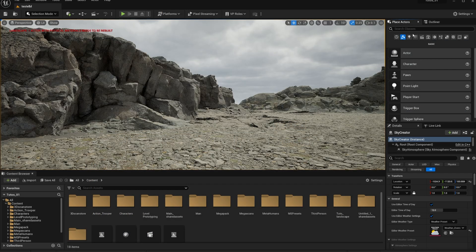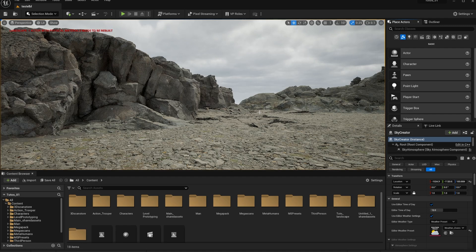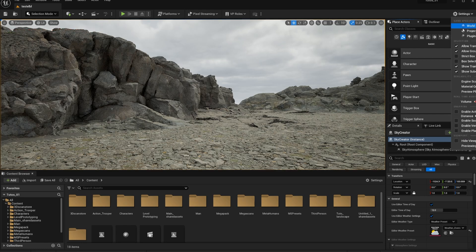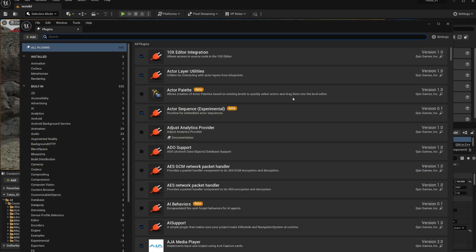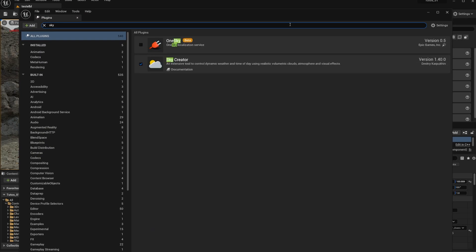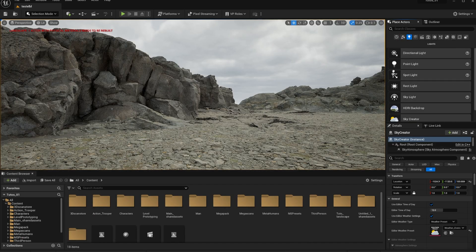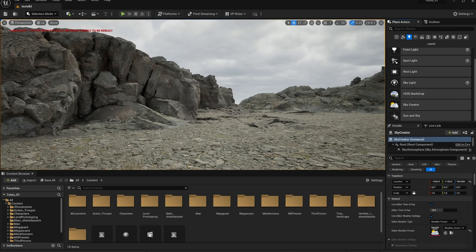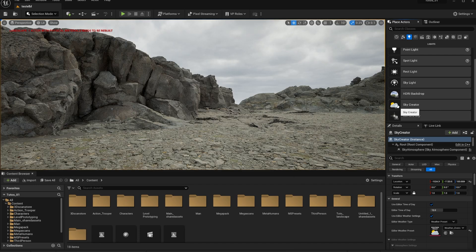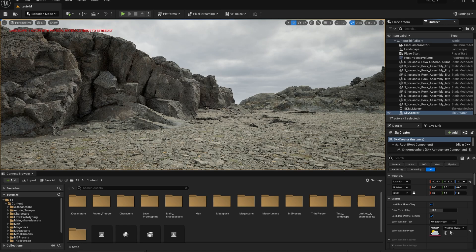Right out of the bat, the main difference between Ultra Dynamic Sky and this one is the fact that this one is a plugin. So that means that it's not an asset that's going to be here, it's a plugin that you need to enable over here. Just look for Sky and you can see I have it enabled here called Sky Creator.